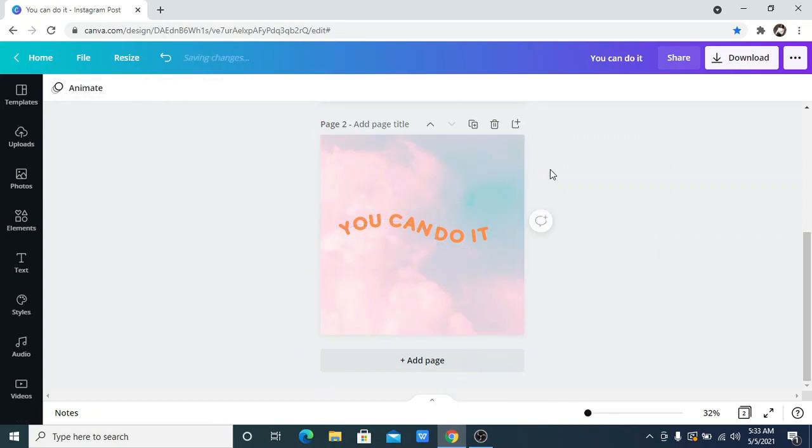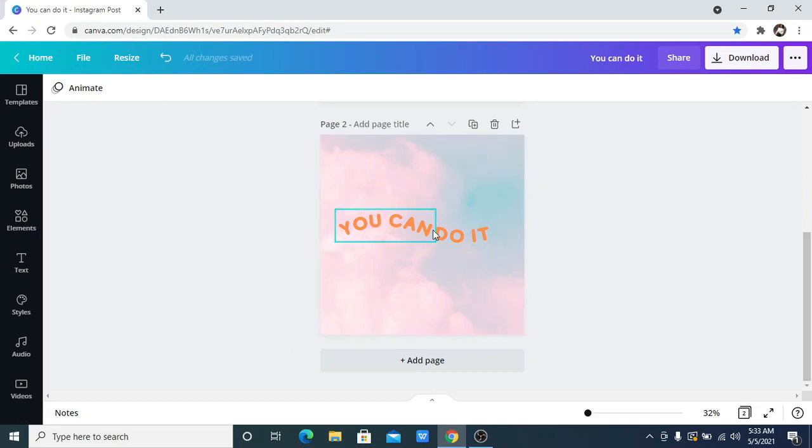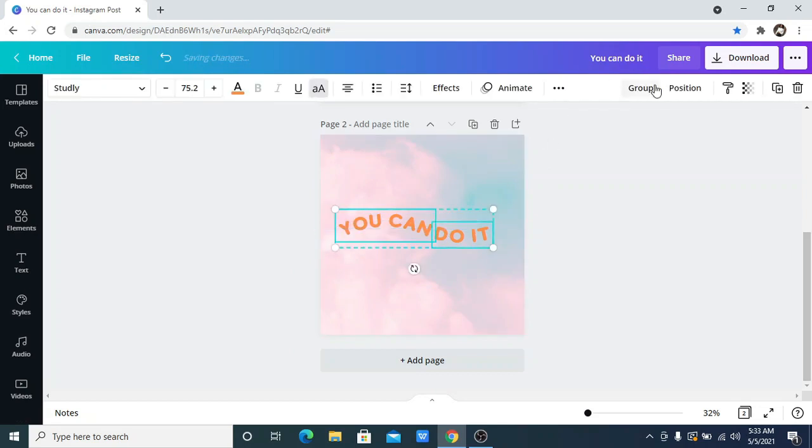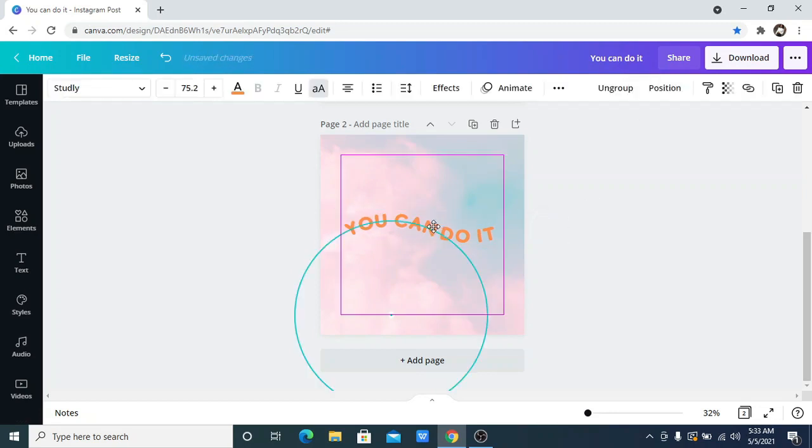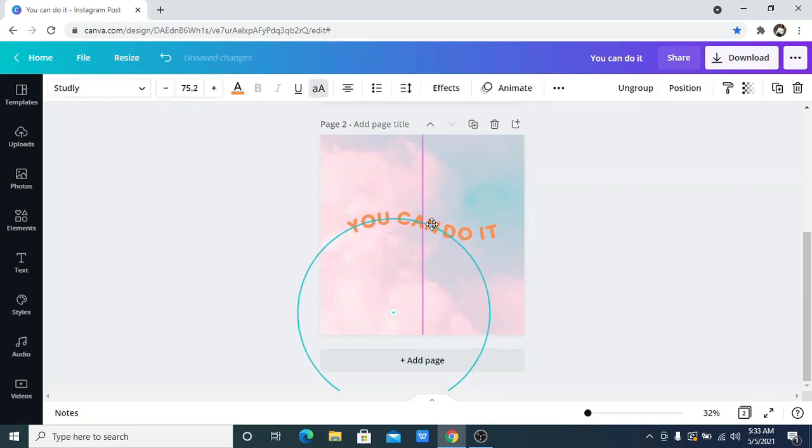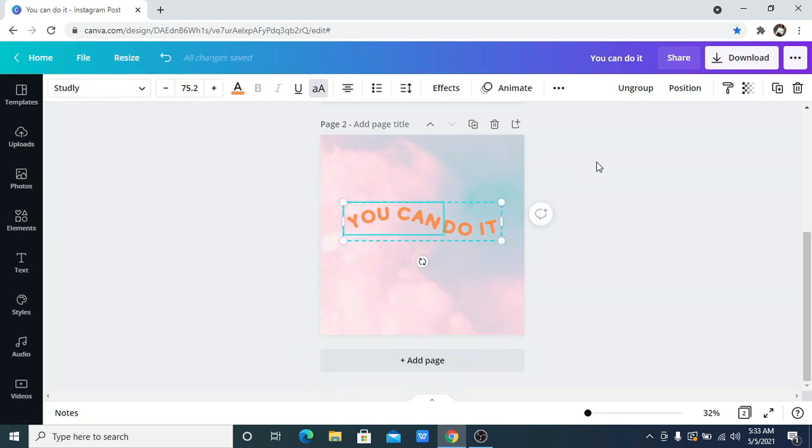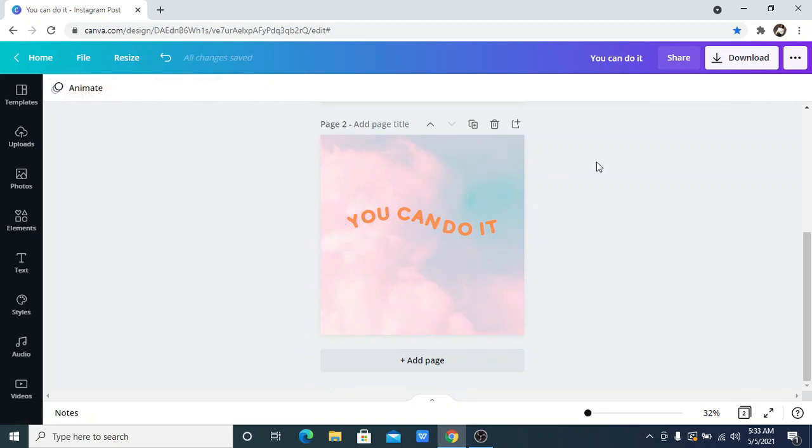Always make sure it is well aligned. So the next thing I'm going to do now is to just group the text together and move it and centralize it. So you can see it: 'you can do it.' This is a wavy text.